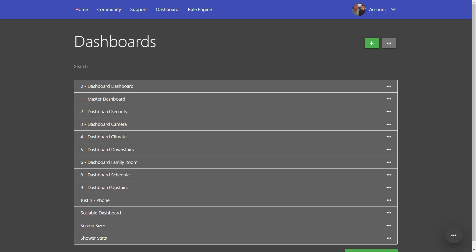In this video we're going to be looking at the new Sharp Tools scalable dashboards. This will allow you to create one dashboard that will automatically resize to fit all of your devices.